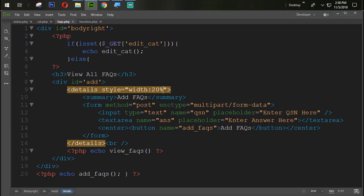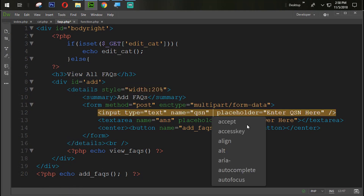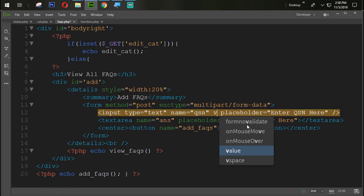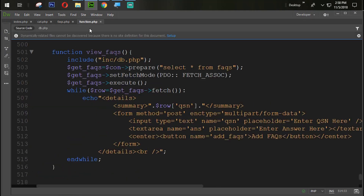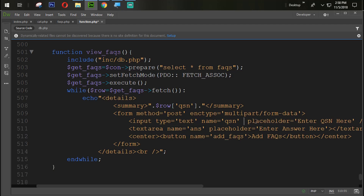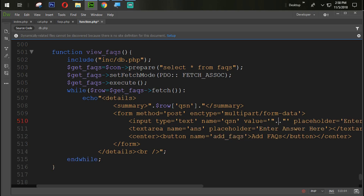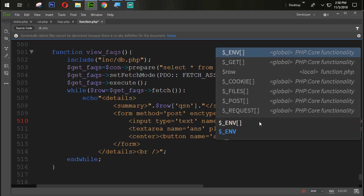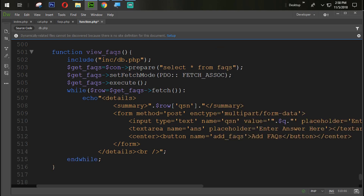The same way we are going to display that value from here, inside the function tag. So value — value equal to single quotes, double quotes, dot dot dollar sign row — not 'qsn' from there, it should be dollar sign row.